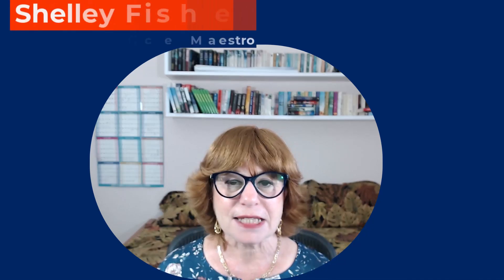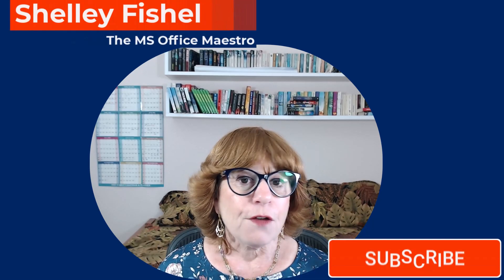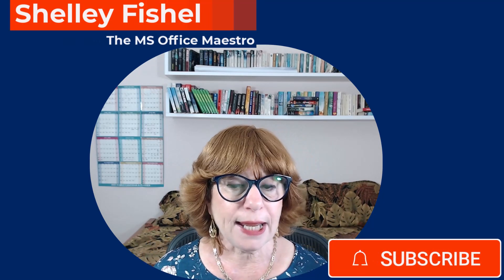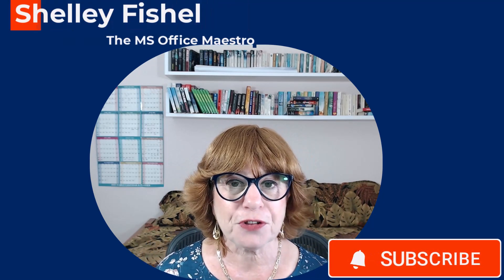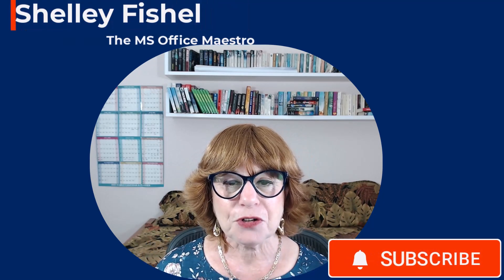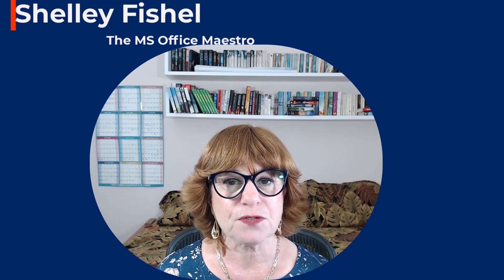Now, I think that that is an amazing thing that you can now do with your meetings. Let me know in the comments what you think about this and drop me a line. For more training from me, I'm Shelley Fishel, the MS Office Maestro, and you can go to www.msofficemaestro.com.